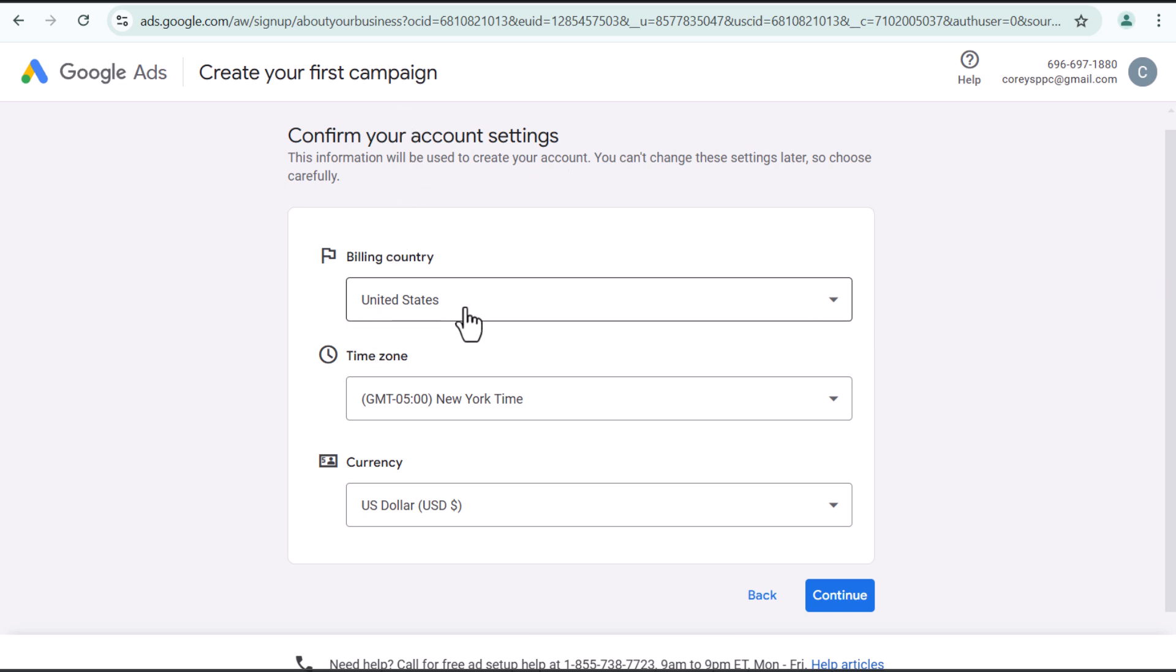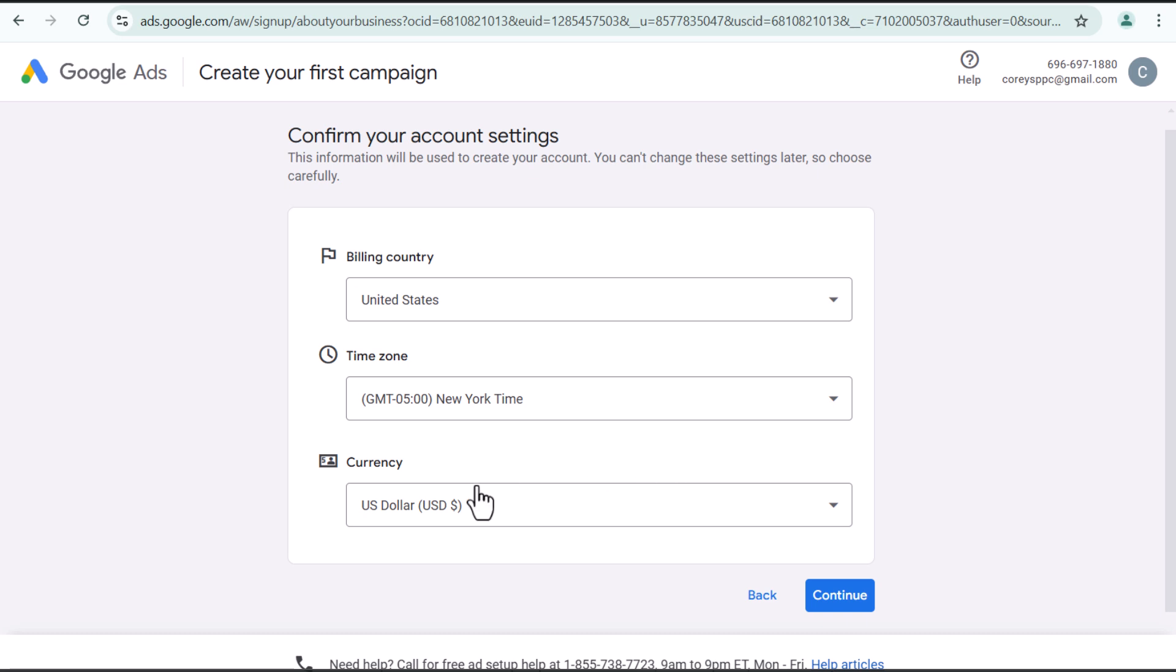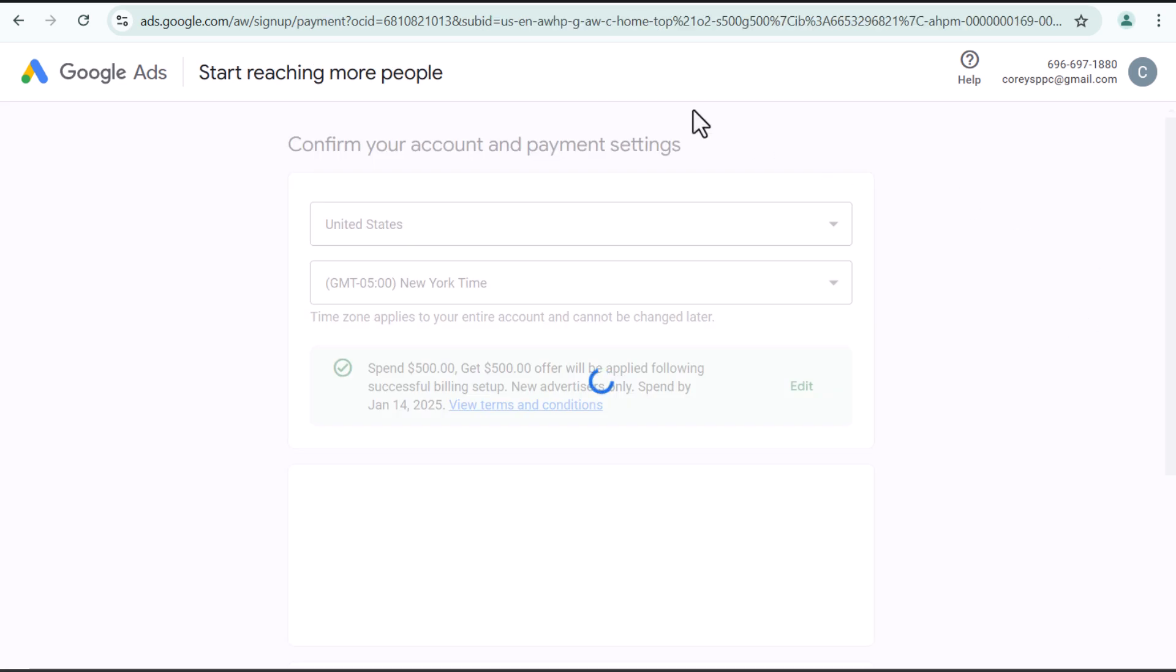So my billing country is United States. You can adjust this for wherever you are located, whatever time zone you are located in and whichever currency that you're using. So these three do suit me correctly. So let's go to continue.